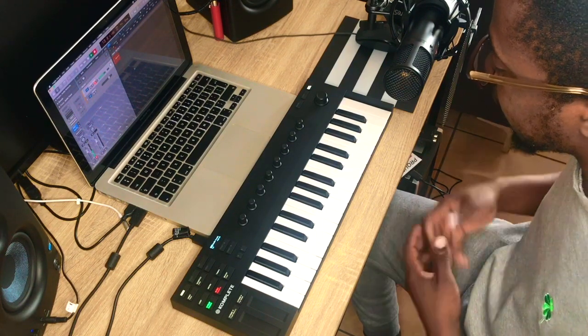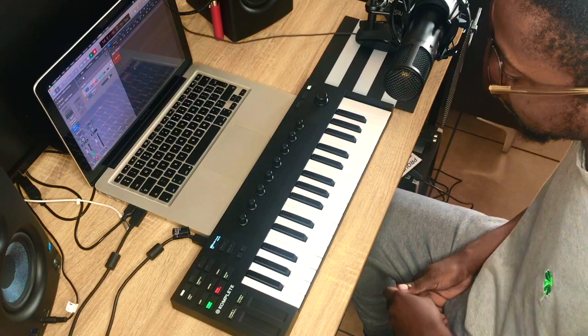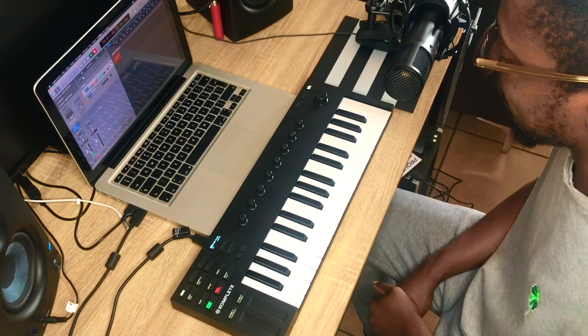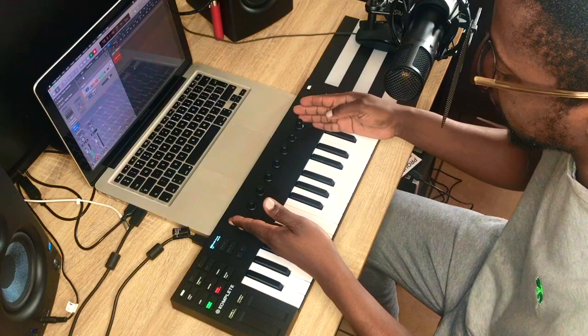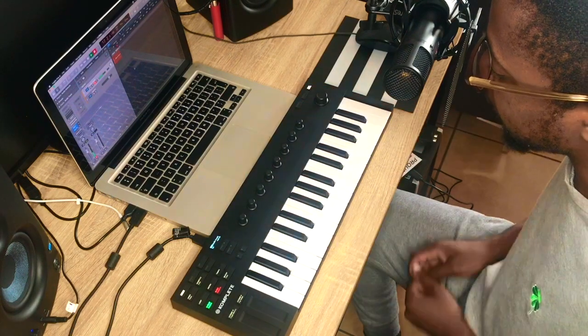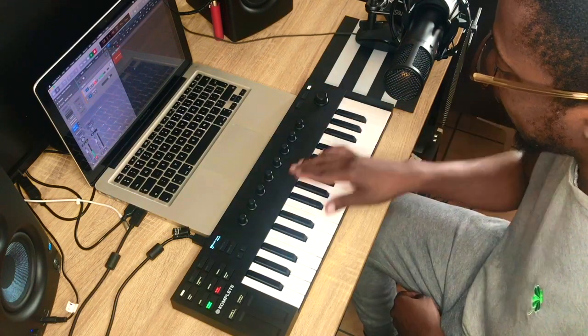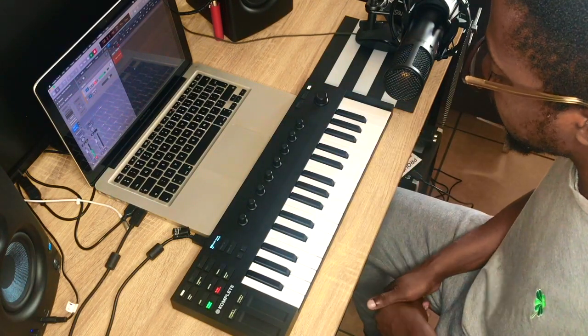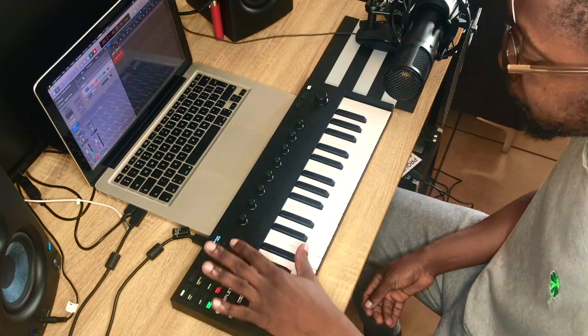Before we get into how to use this thing, let's take a look at the functions that are on it. So right here in the middle, we have eight rotary knobs. These are touch-sensitive rotary knobs.